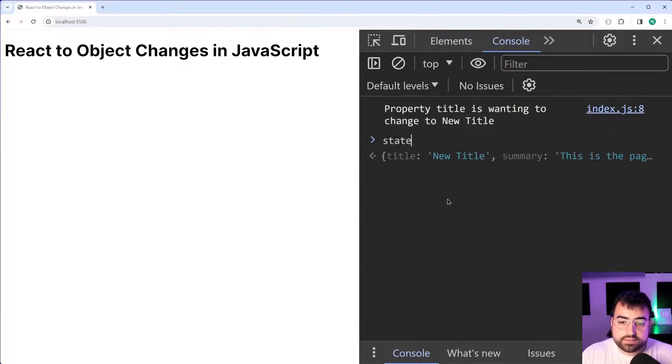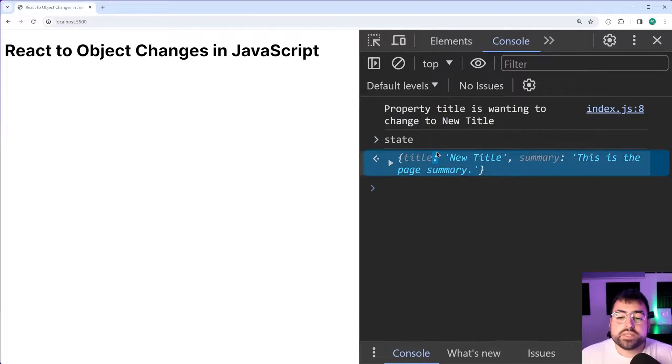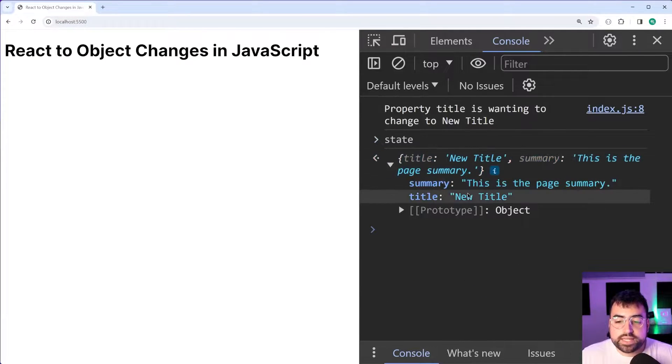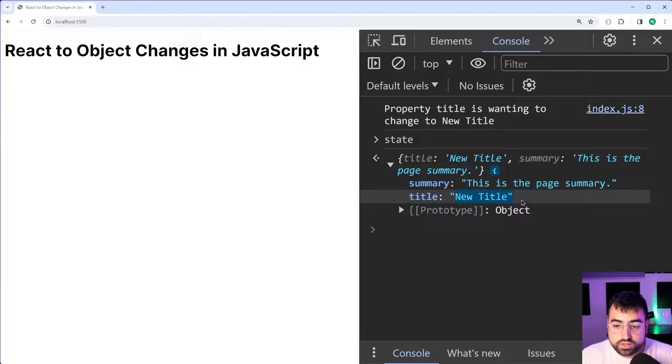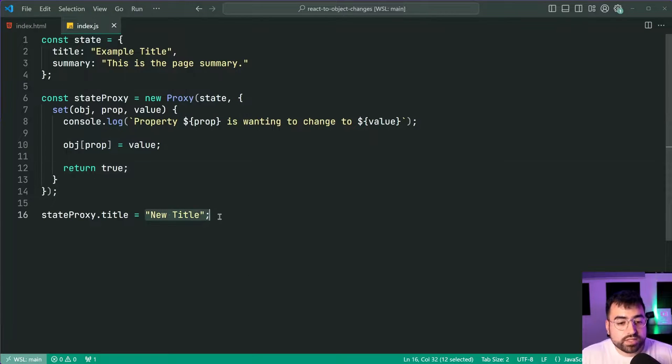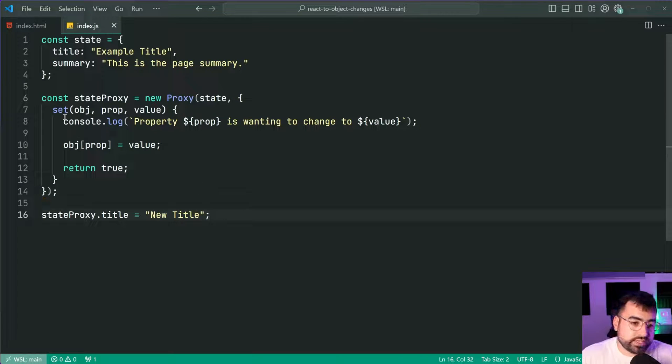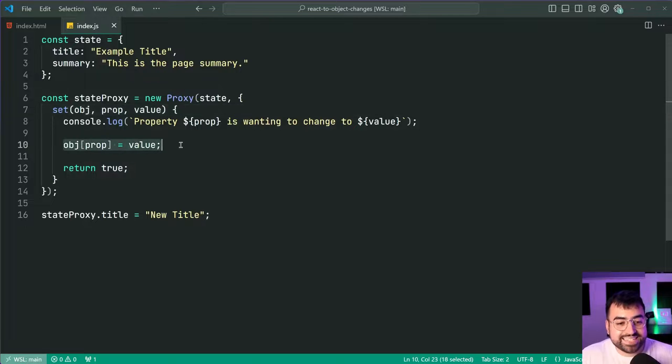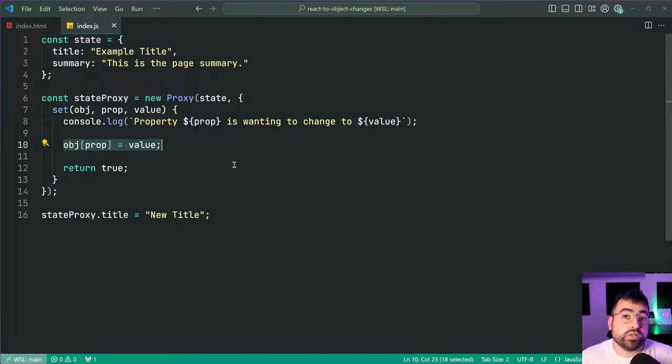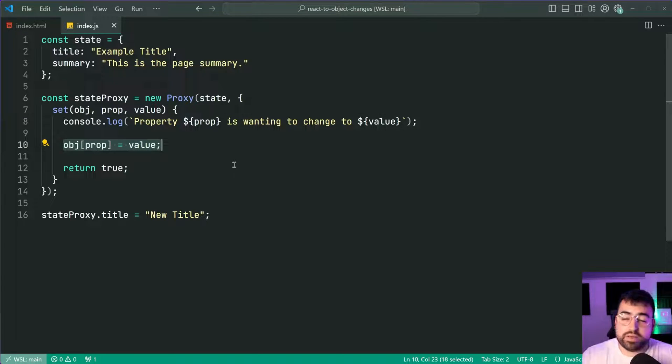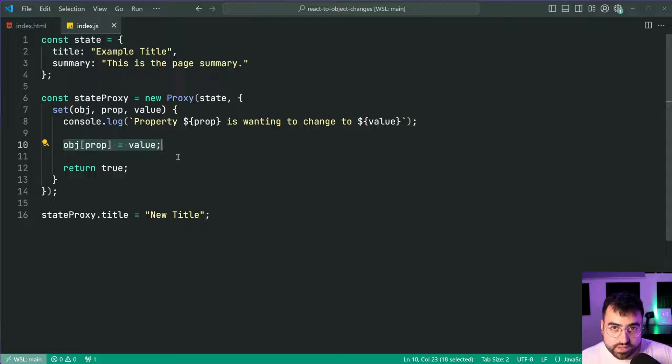But if I say state and log it out we get that changed title new title. So that has now gone through because once we've intercepted the operation we are setting it just like it would originally do without it being wrapped inside a proxy if that makes sense.